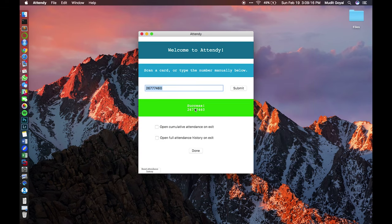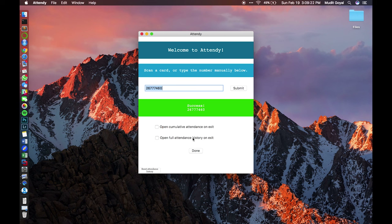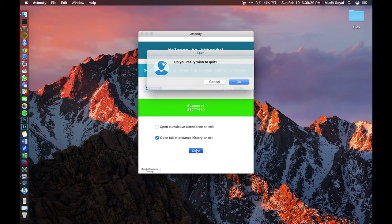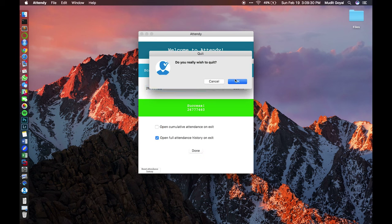So when you've scanned your ID, you have two options at the end. You can either open cumulative attendance or full attendance. Cumulative attendance will show the number of absences for each person in the class, or full attendance will just show total absences. So let's go with full attendance here.